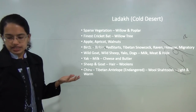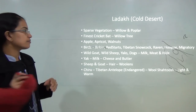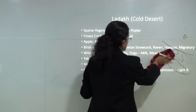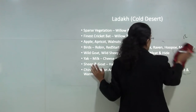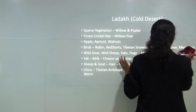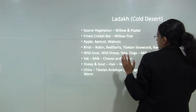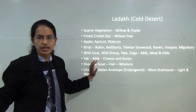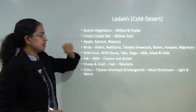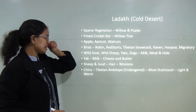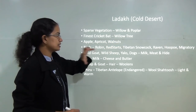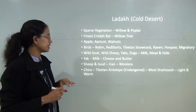Vegetation is again scarce in this region, mainly comprising willow and poplar trees. Willow trees are known for their use in making cricket bats — some of the finest cricket bats are made from willow. Among fruits and produce, you mainly find apples, apricots and walnuts in the Ladakh area.